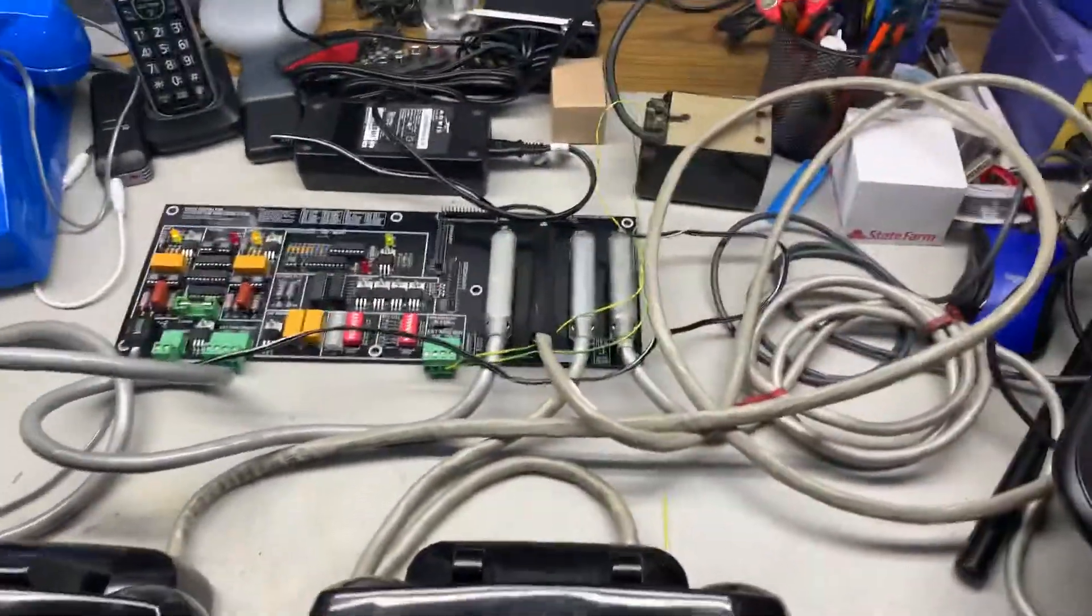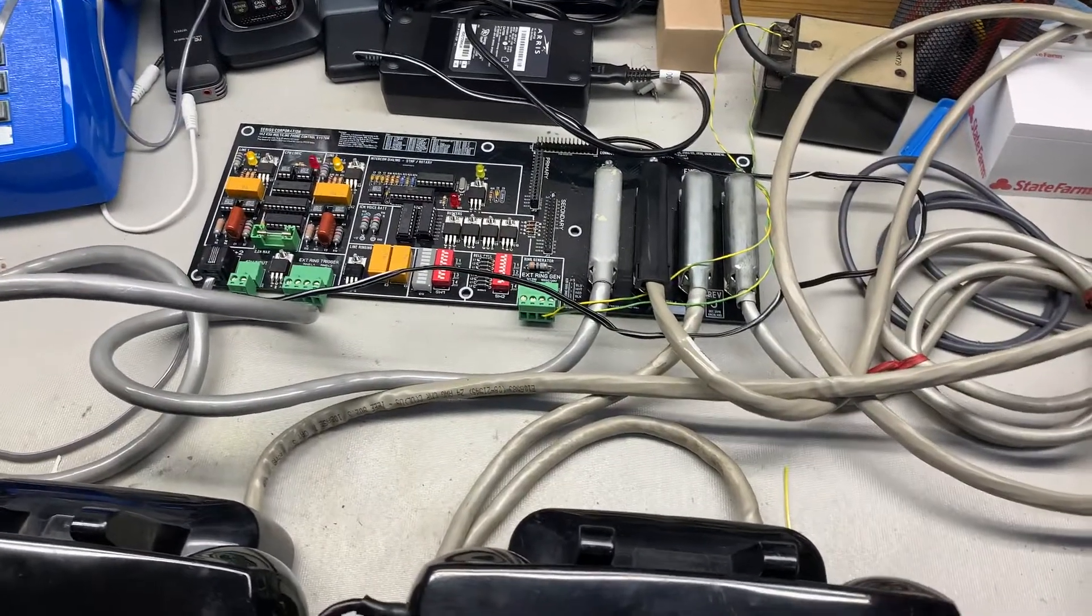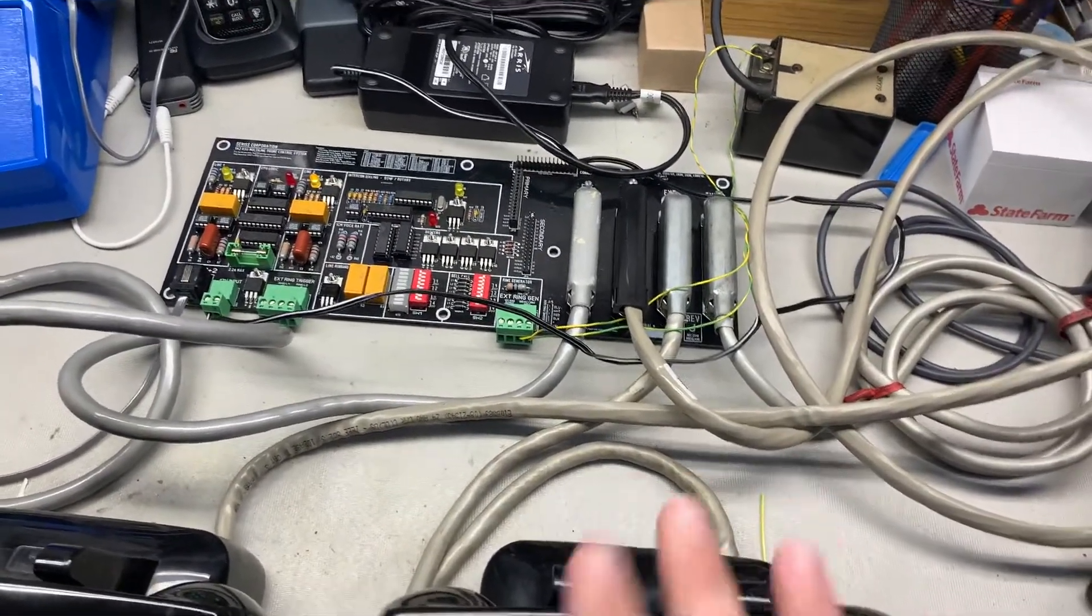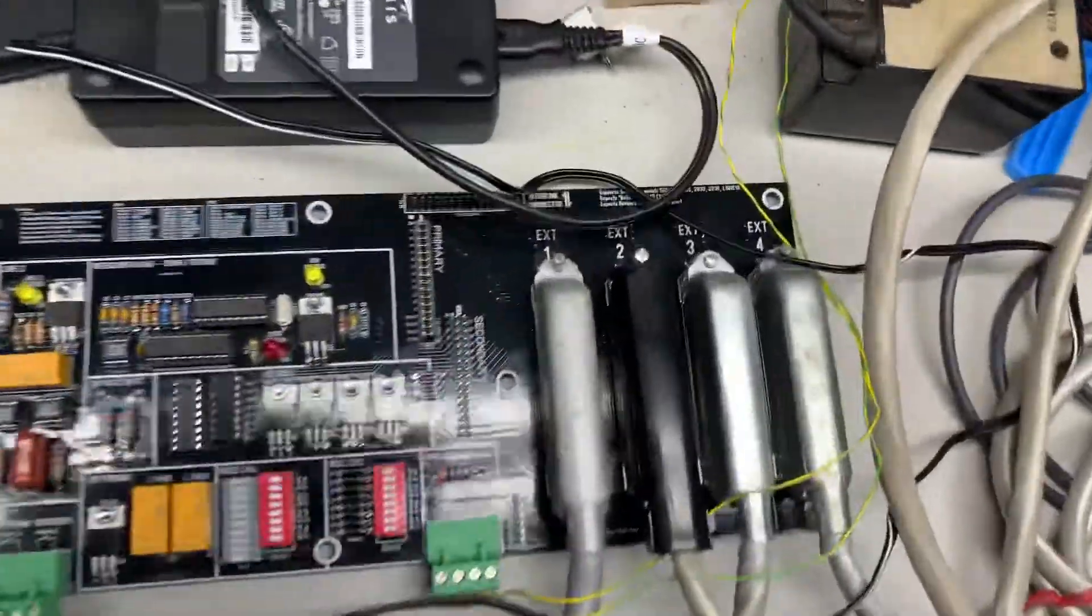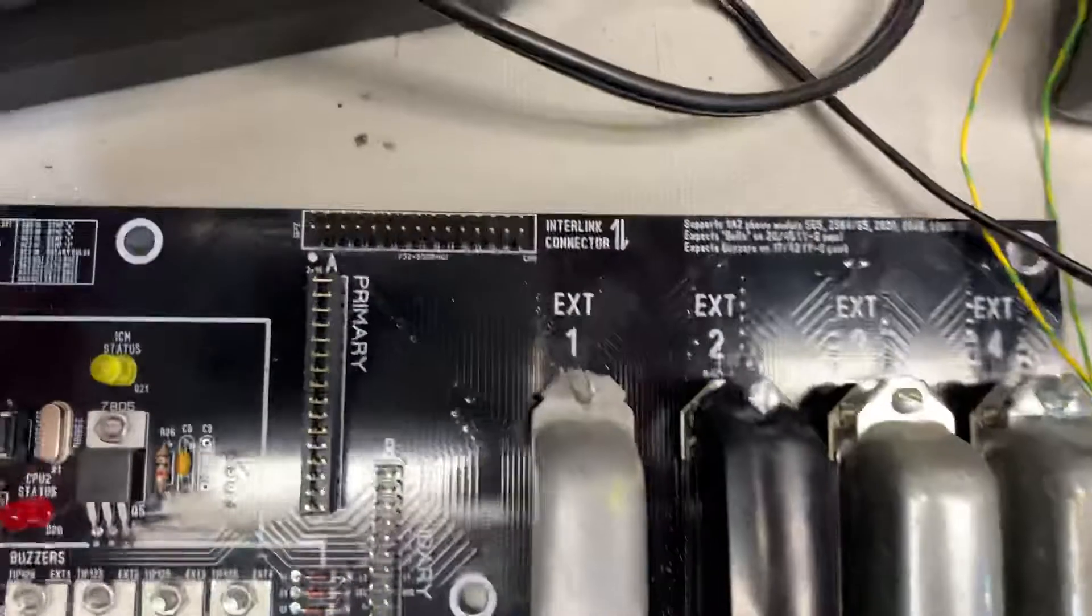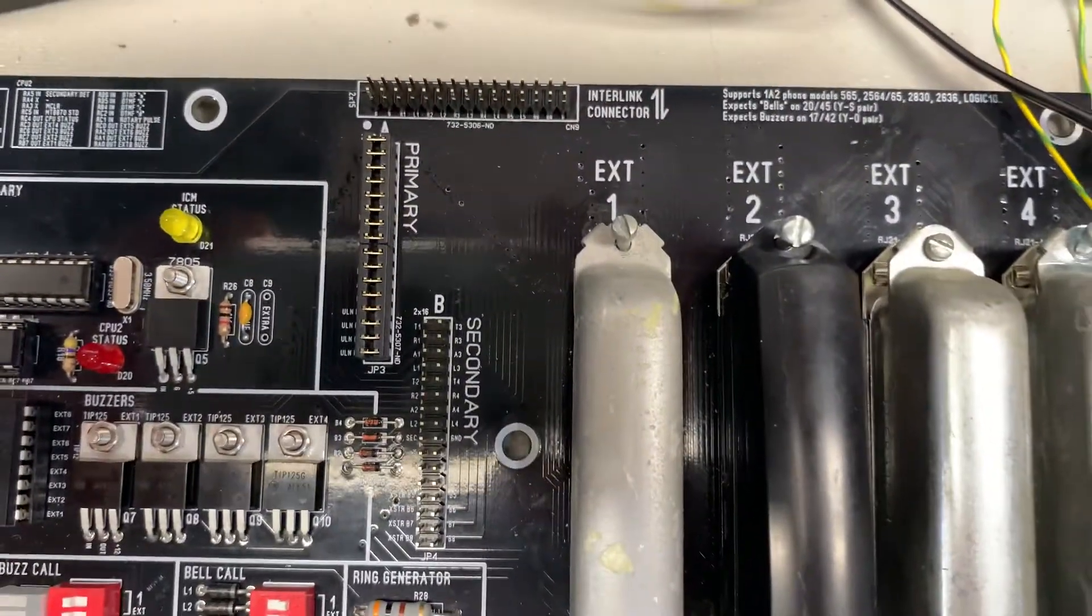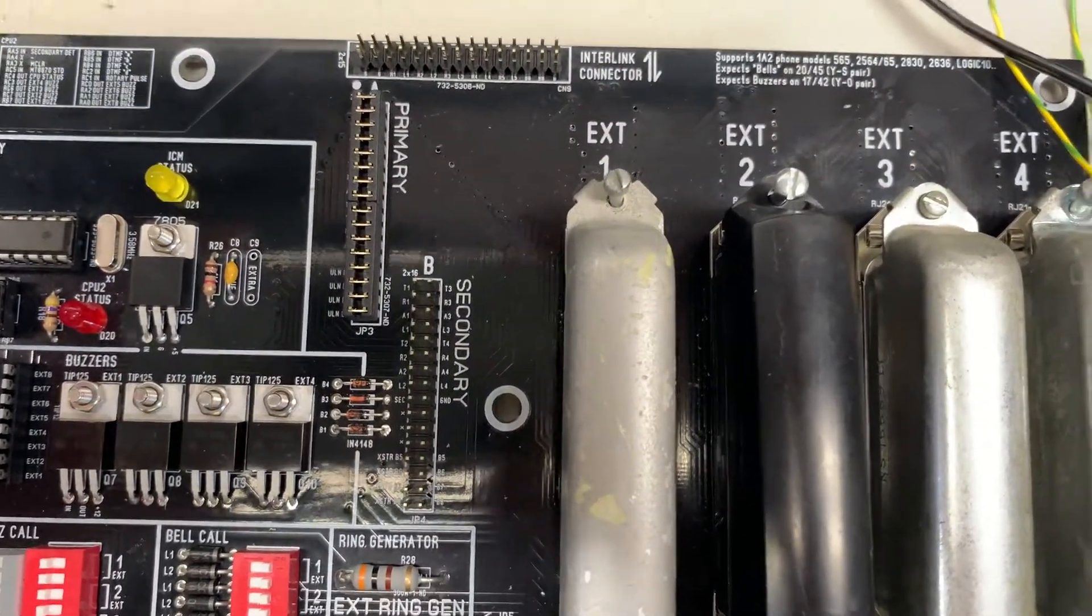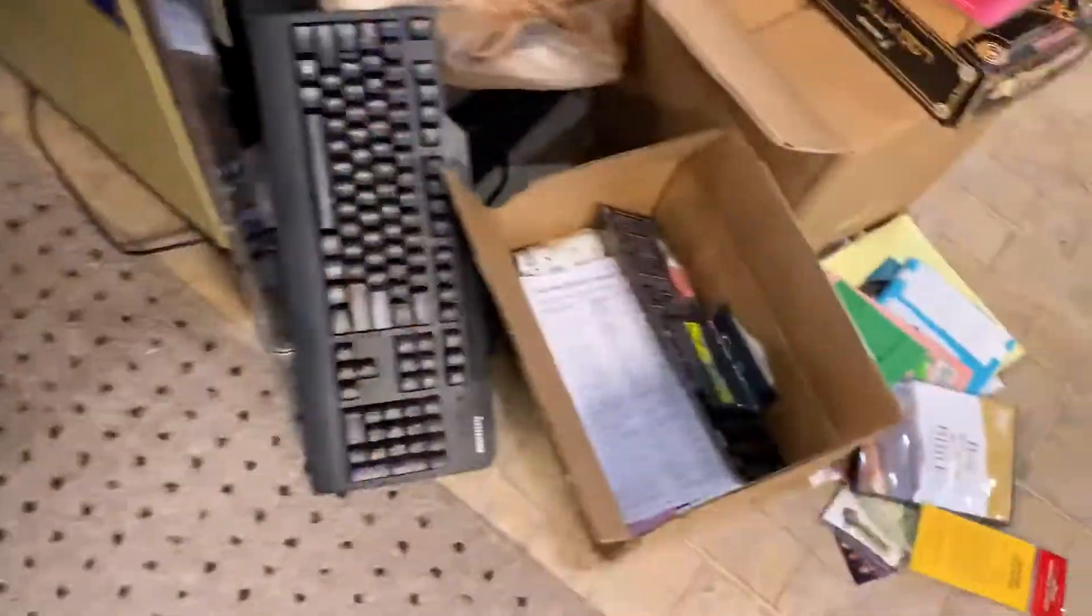So anyway, I will build, I have another PC board actually for another one of these. And so I'm going to try to go ahead and build and daisy chain them. This is the interlink connector up here at the top. You just move all these jumpers right here from where it says primary to secondary and run a little ribbon cable between the interlink connectors.